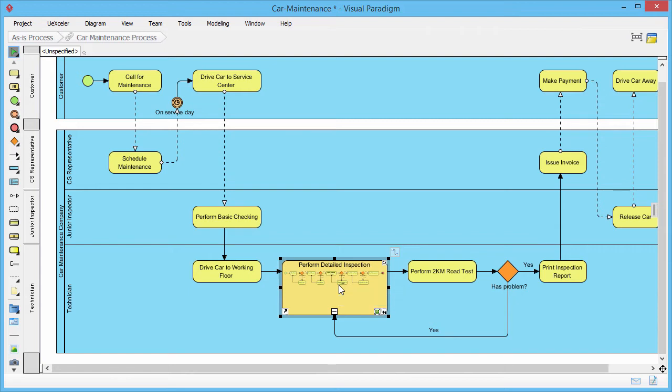Let's say we want to view both diagrams at the same time so that we can have a clear picture on the entire process flow.